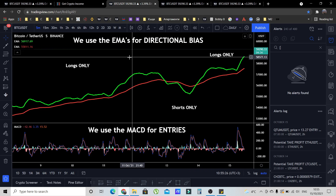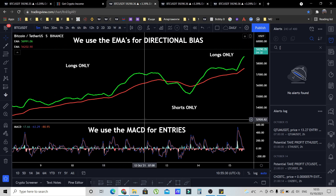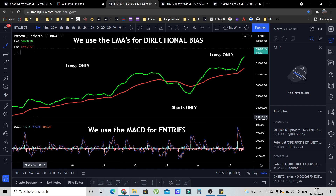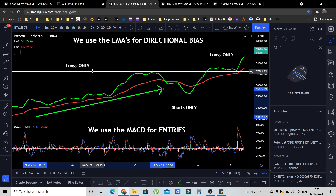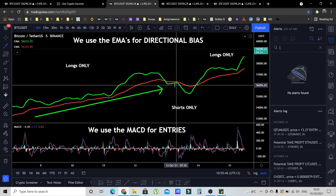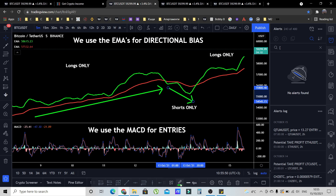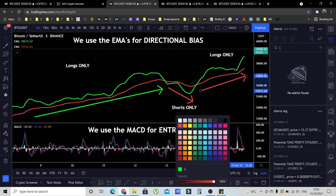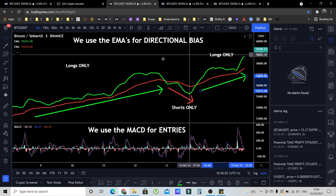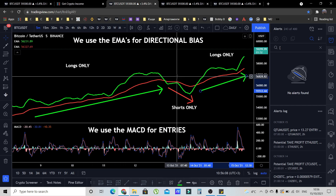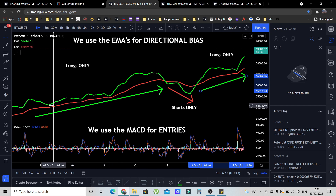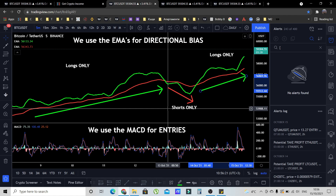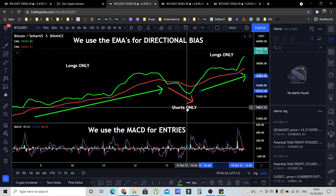Now let's go into the rules. The EMAs are used for directional bias. When the green EMA is above the red EMA, we look for longs only. When the green is below the red, we look for shorts only. We don't care where price is relative to the EMAs individually — only whether the green is above or below the red. If you don't know how to short, I have plenty of videos on my YouTube channel showing how to short crypto on Binance.